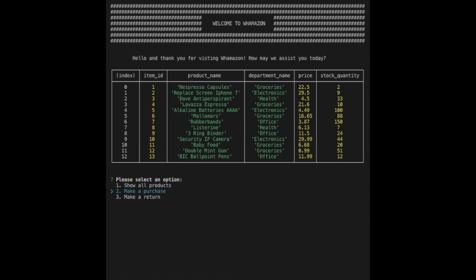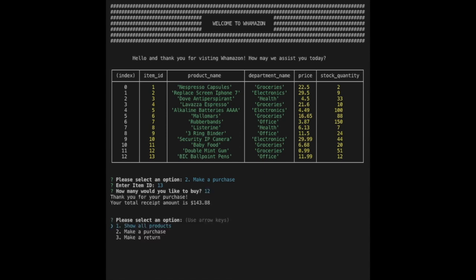To begin, we'll purchase an item. We'll select the second option, we'll enter the item ID, then we'll enter the quantity we wish to buy.